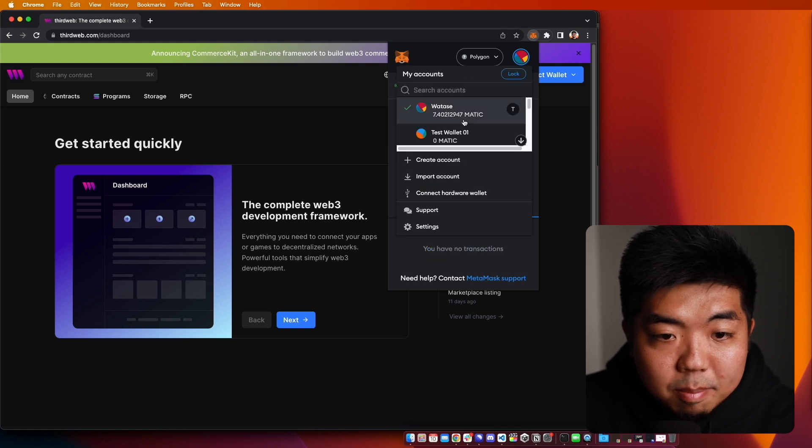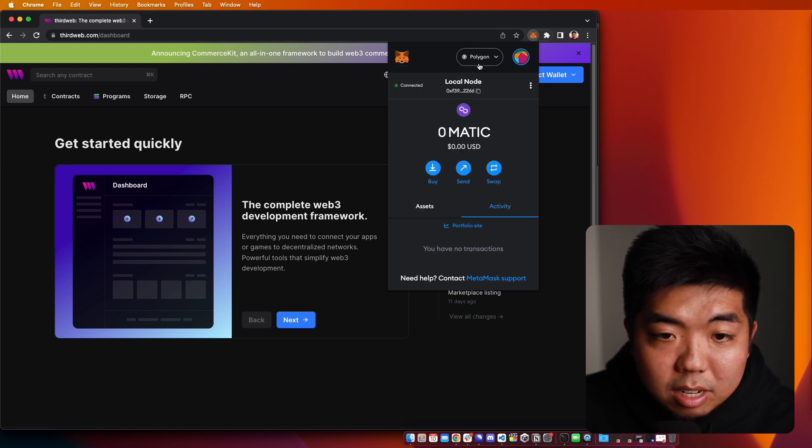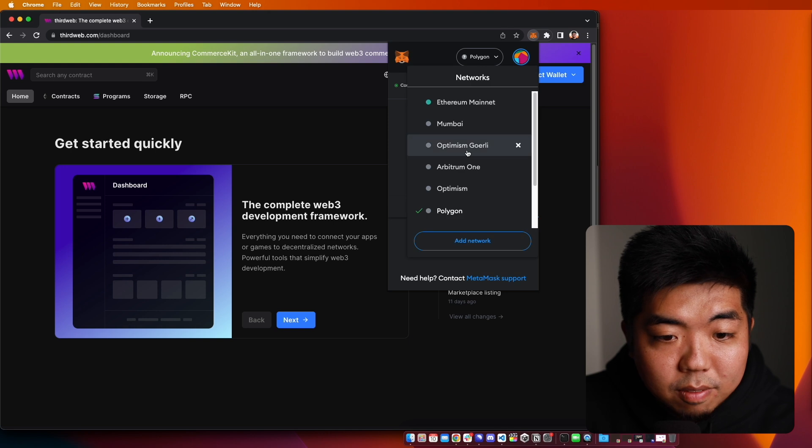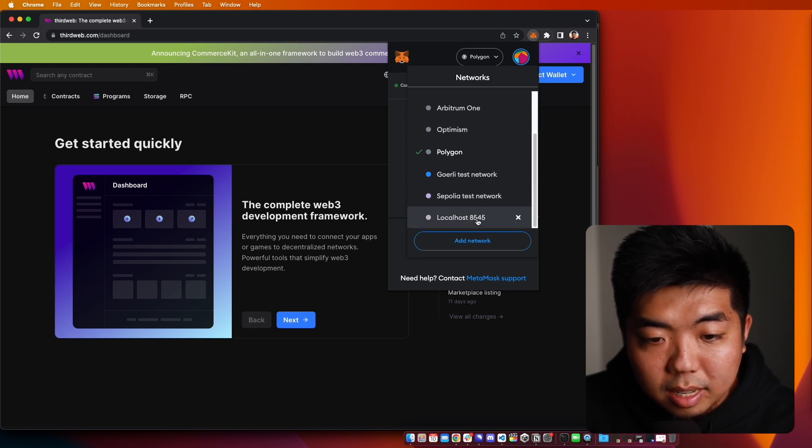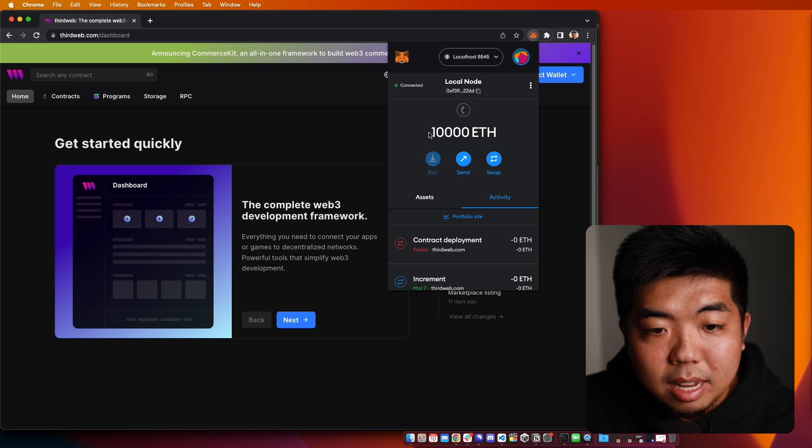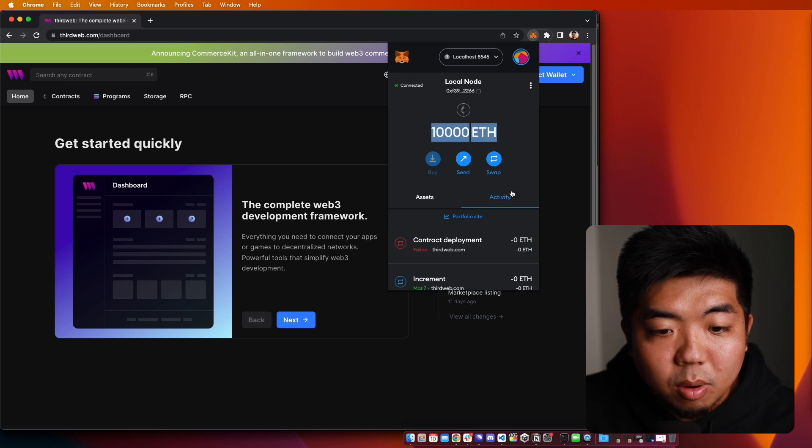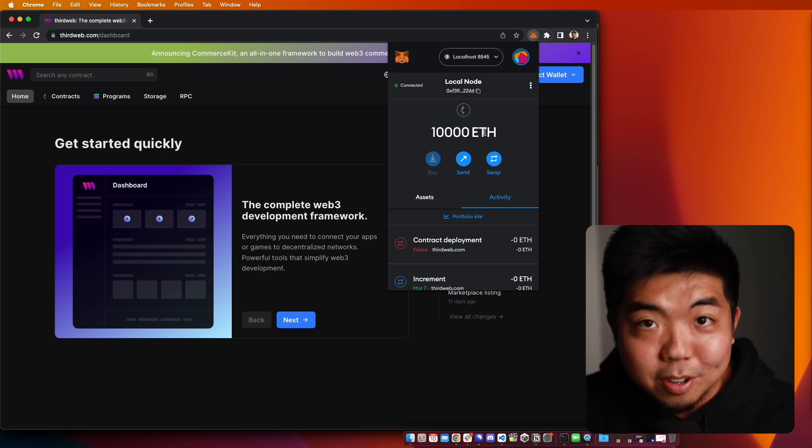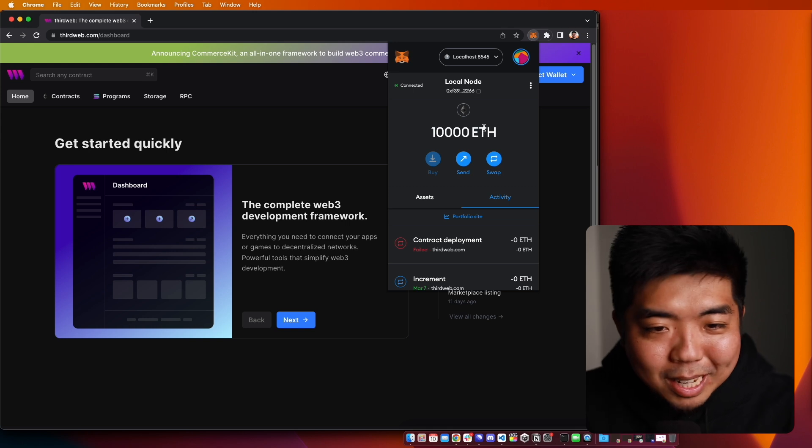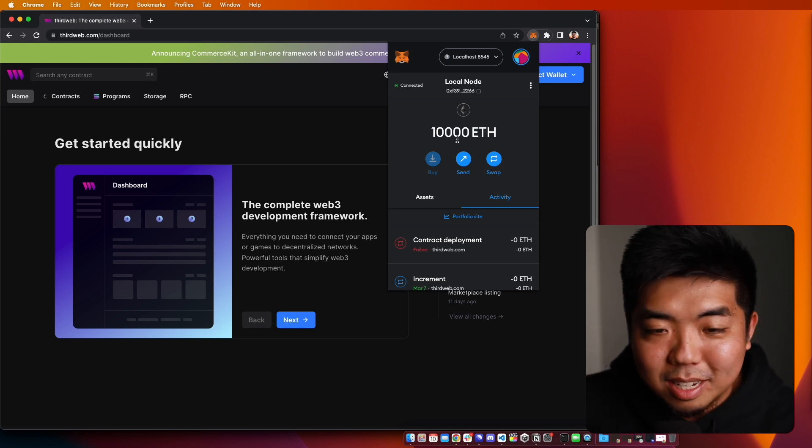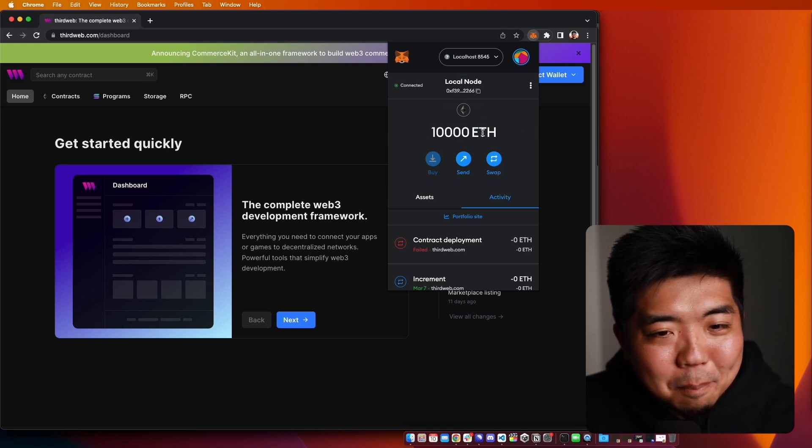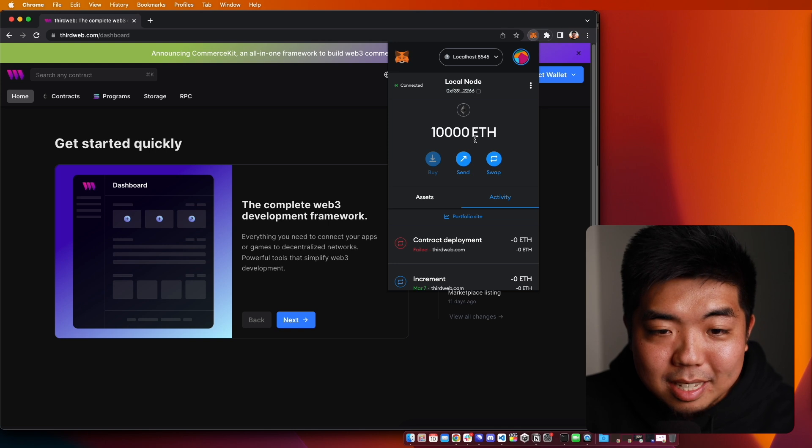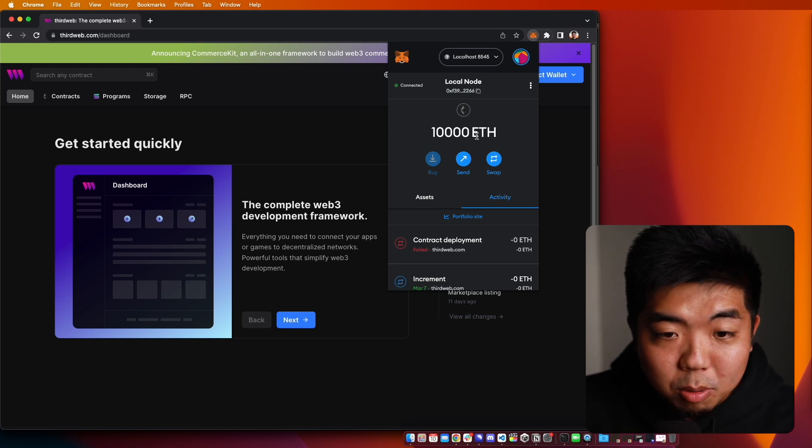But once you have it imported, you can go ahead and in your network, if you change it to your localhost right here, you go ahead and see that you have your ETH all inside of here. So you're now a millionaire and you now have 10,000 ETH in your account. But this is going to be your testnet ETH that you can go ahead and use on your local blockchain.